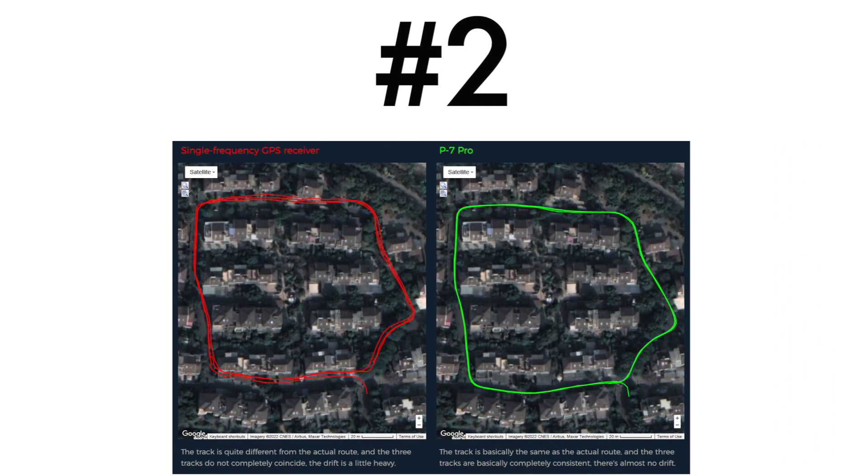In this test, we drove back and forth on a single-lane road to see if it can distinguish between left and right lanes. The single-frequency GPS receiver could not distinguish as the adjacent lanes cross one another. Contrast this with the P7 Pro, where the adjacent lanes can be distinguished.